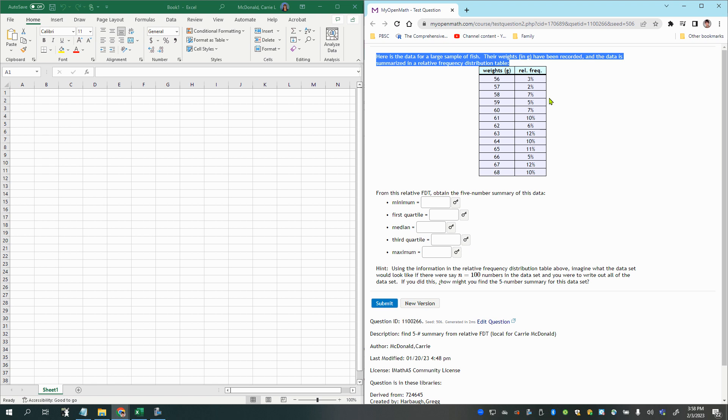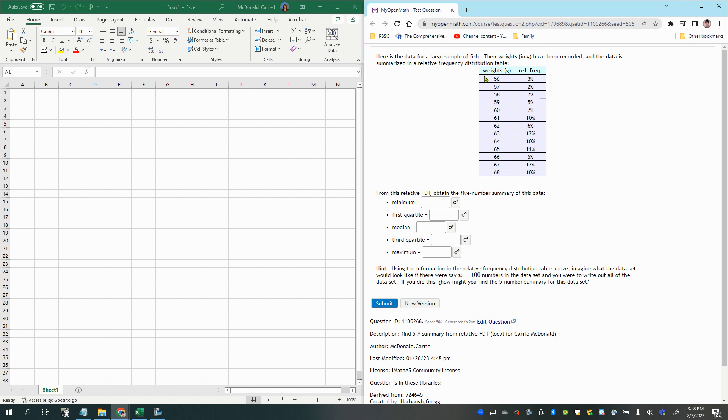Their weights in grams have been recorded and the data is summarized in a relative frequency distribution table. So relative frequencies tell you what percentage fell into each category, actually just within each category.